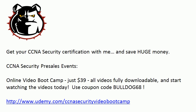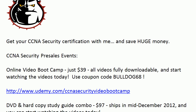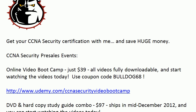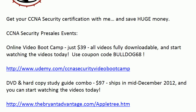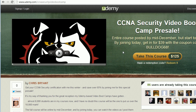Just want to give you a quick update on our pre-sales event for the CCNA security course — the initial response has just been fantastic. Come on out and join us. My online video bootcamp is not a misprint — it is $39 when you use the coupon code Bulldog68. All videos are going to be fully downloadable and you can start watching today. Some videos are already up, with the entire course up by mid-December, but this lets you get the lowest price because the price is going to go up.